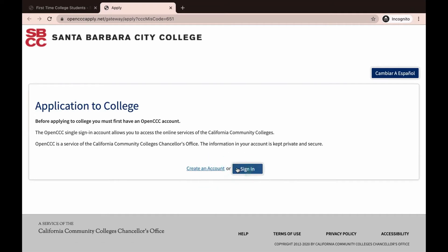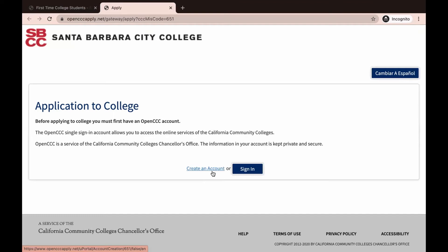If you have not applied to SBCC before, you will click on Create an Account. If you do not have a social security number or tax identification number, check the appropriate boxes. Some international students, non-residents, or others may not have a social security number. If you do not have a social security number or taxpayer ID, check the appropriate boxes and also complete an AB 540 form and turn it in to our Admissions and Records Department. You can find the form and instructions on the Admissions and Records page on sbcc.edu.